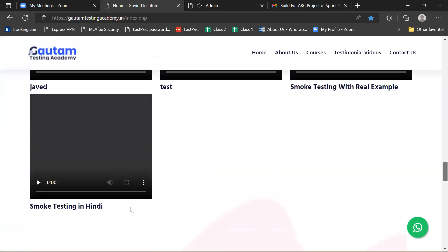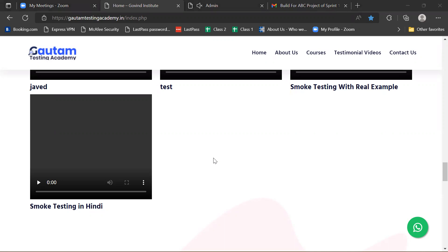You can see 'Smoke Testing in Hindi' is uploaded here on the child website. So we can say that our integration of the modules is working properly. In integration testing, we check the modules in a combined form and we check if there are any faults in integrating with other modules or not. This is integration testing.